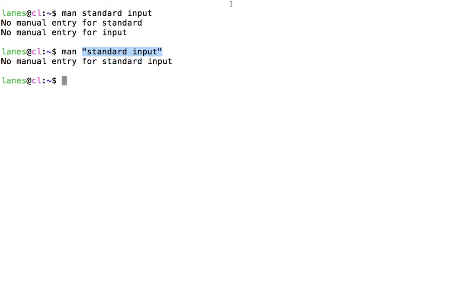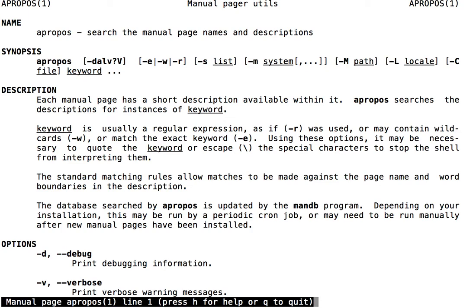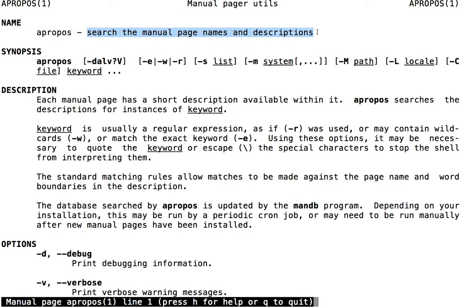If we were searching online, we could use Google or some other search engine. But the man pages are local to this machine. It turns out that we have access to a local search engine capable of searching through man pages. Each man page has a short description available. By calling apropos and providing a keyword, apropos will search these descriptions for instances of that keyword.